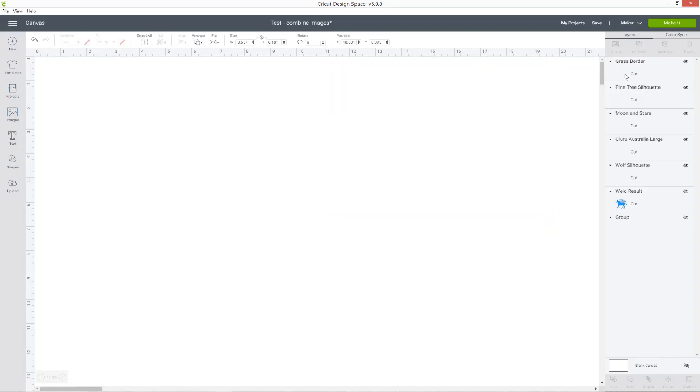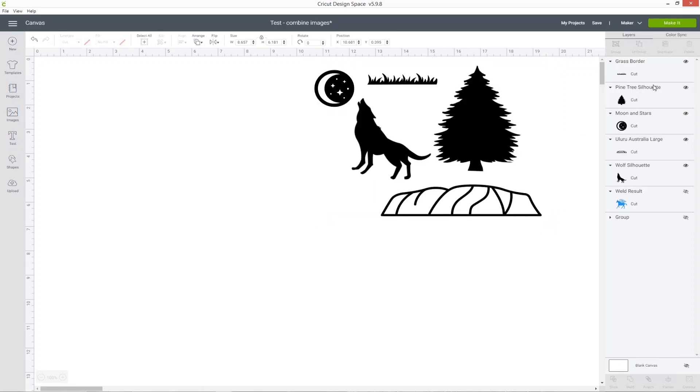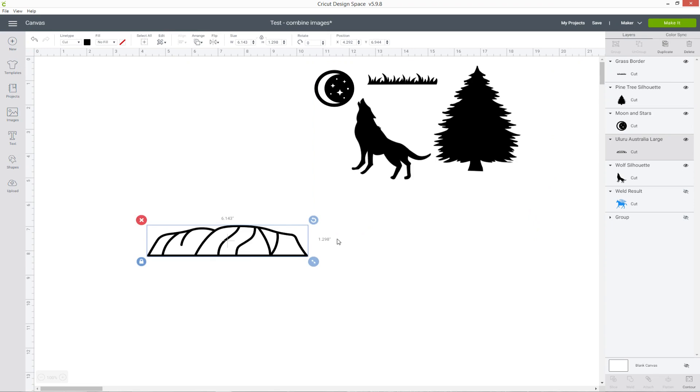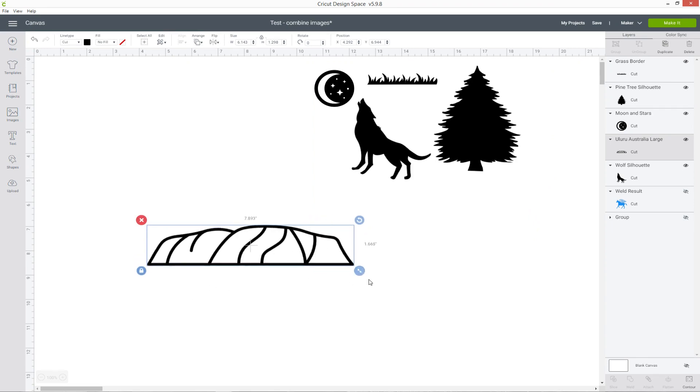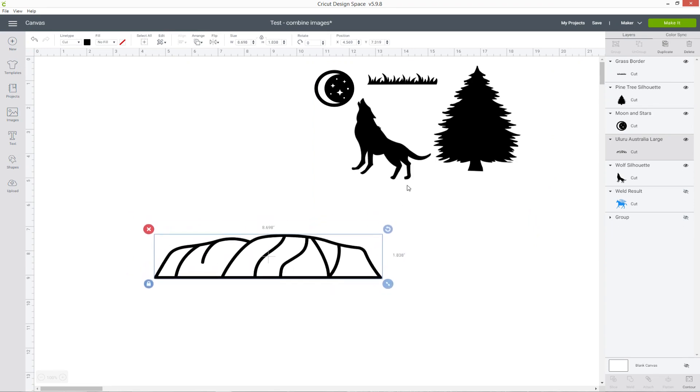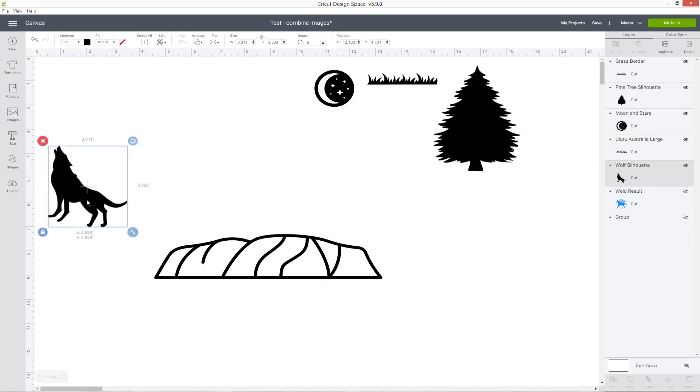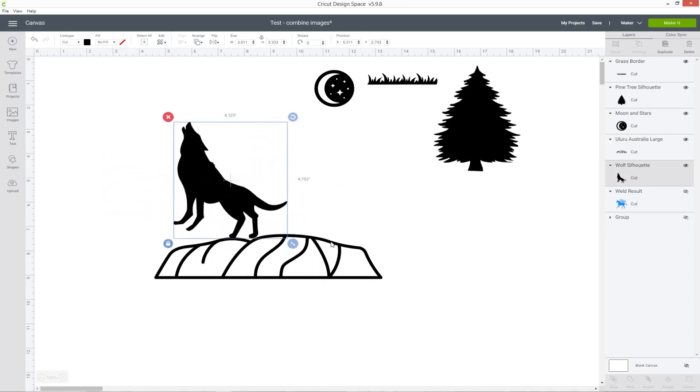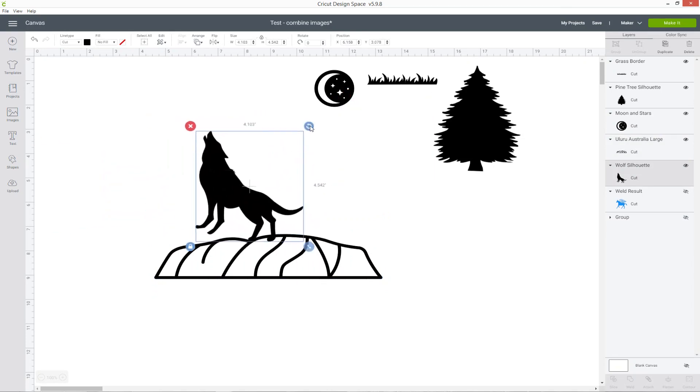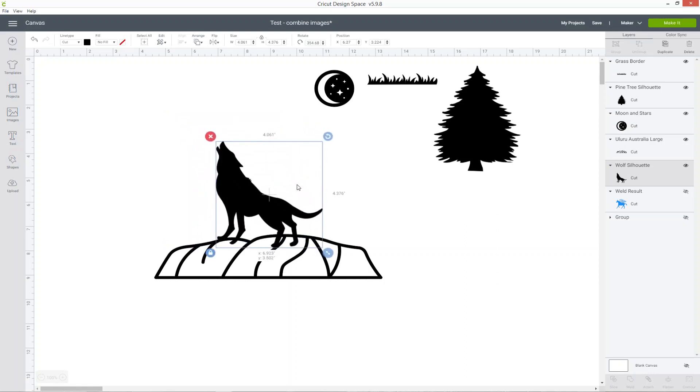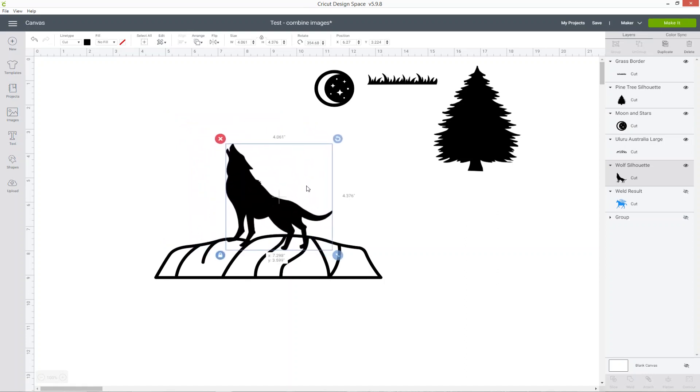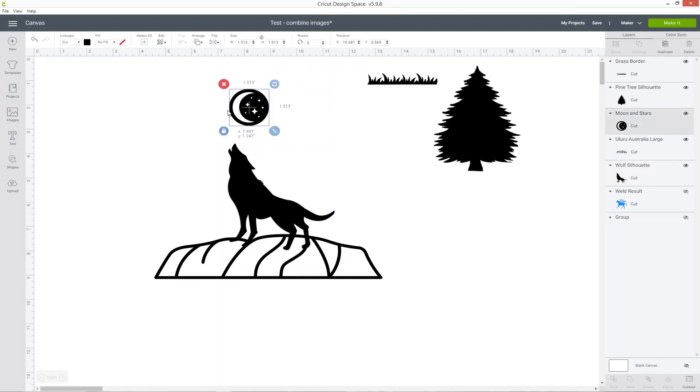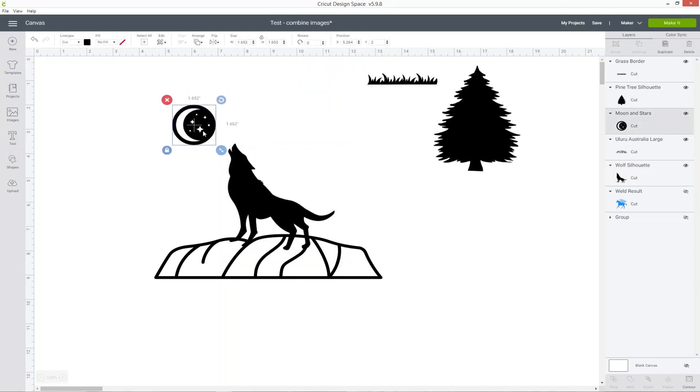I'm just going to ungroup these so I can move everything and then I'll start with the rock I've got here and then drag my wolf in. Just like I did before with positioning the wings on the horse, I'm just doing the same, moving things about so that I'm happy with the position of how it's all looking.